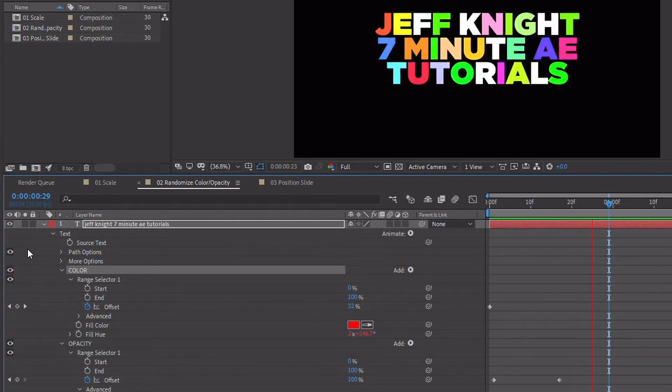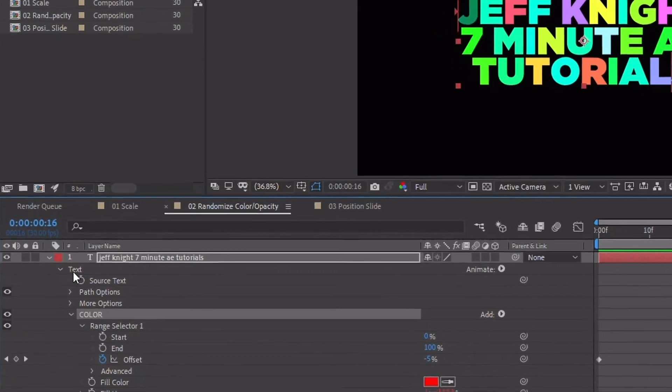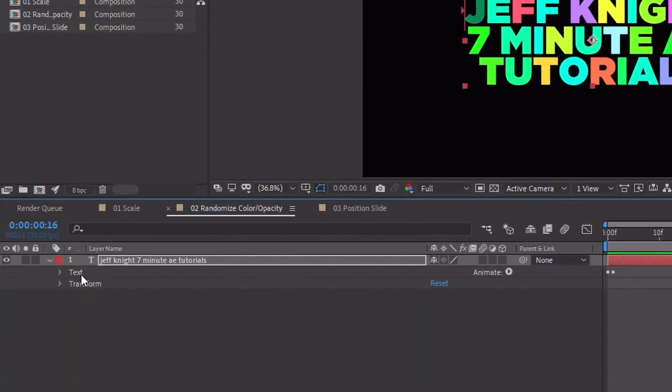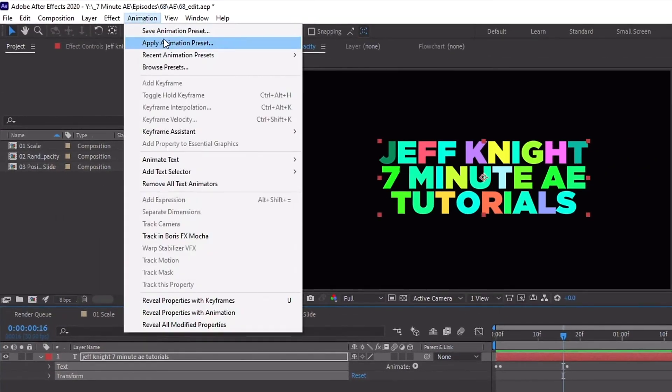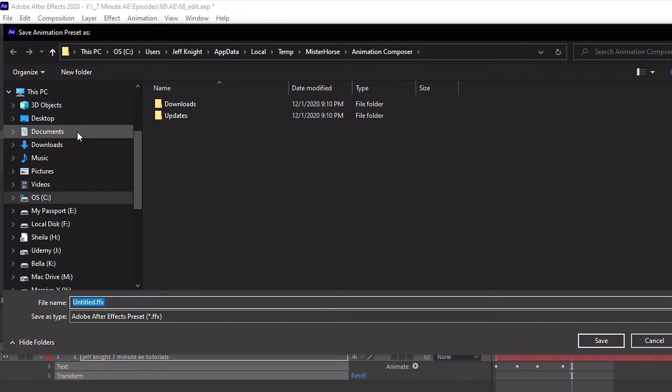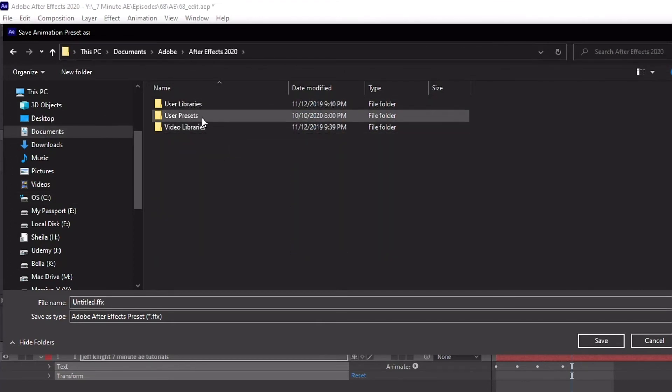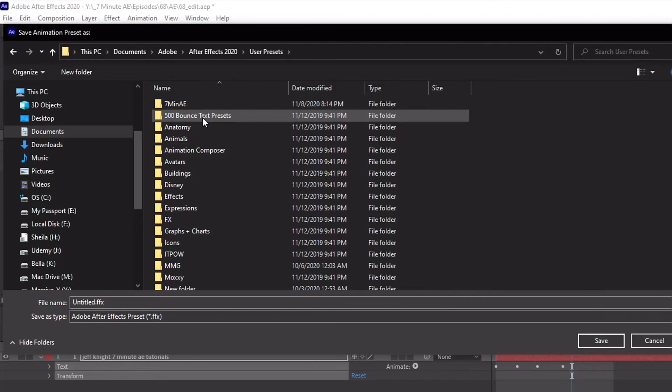We now have our opacity with our color animation. You can save these as presets - just highlight text and transform, animation, save animation preset. Now in the previous episode I mentioned that whenever you save animation presets you want to make sure that you save them to documents, Adobe, the version you're using, user presets, and then either drop them in that folder or create one. We created a folder called Seven Minute Text Animators.